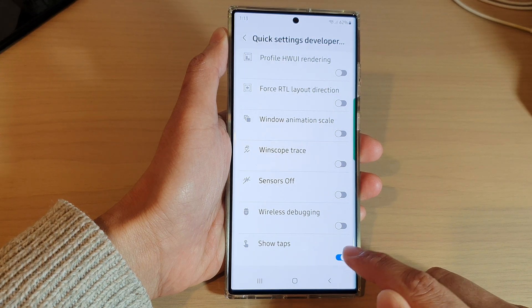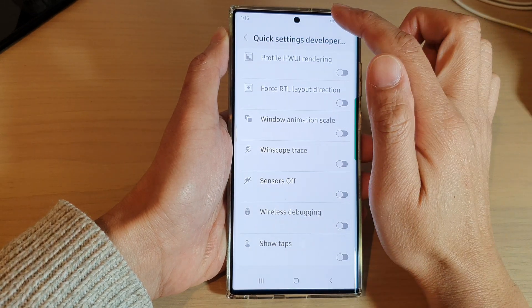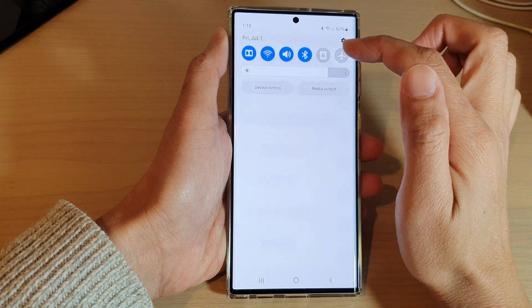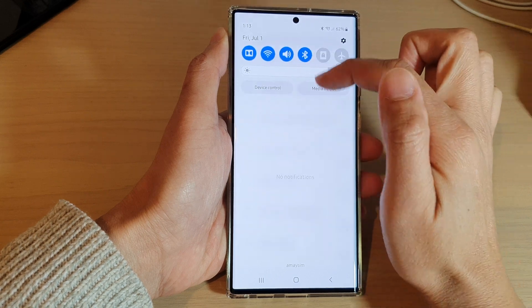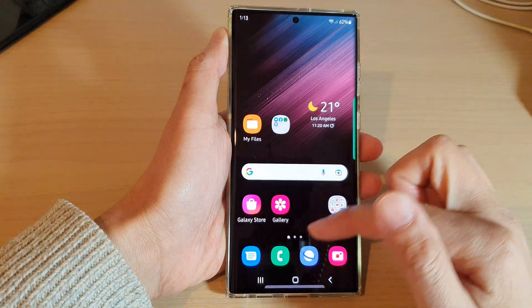Now if I tap on the toggle button to turn off the show tabs, the shortcut will be removed from the quick settings panel.